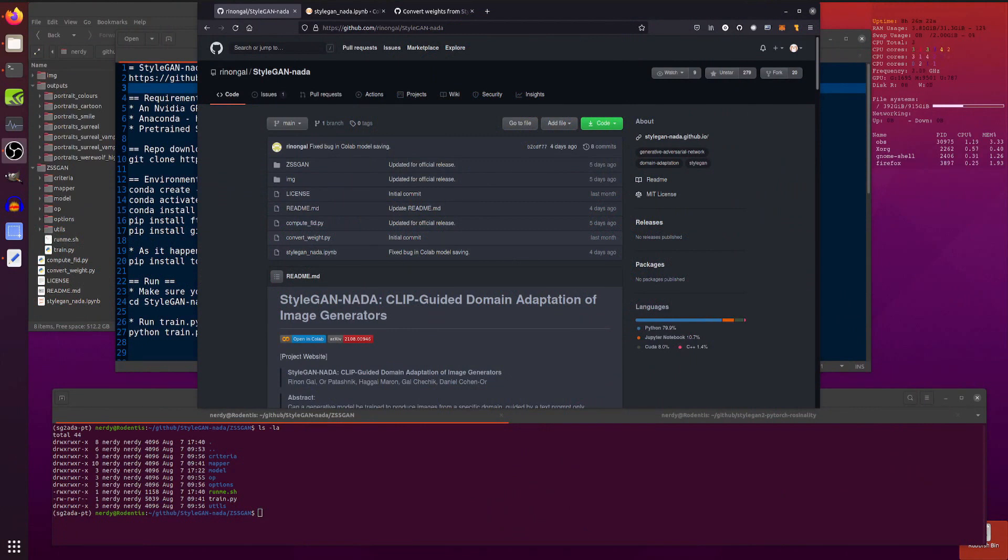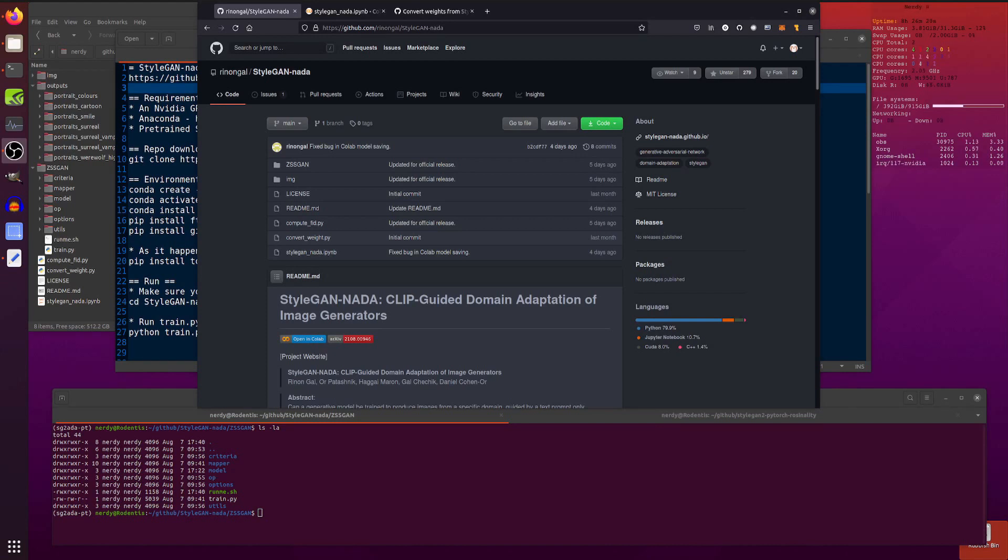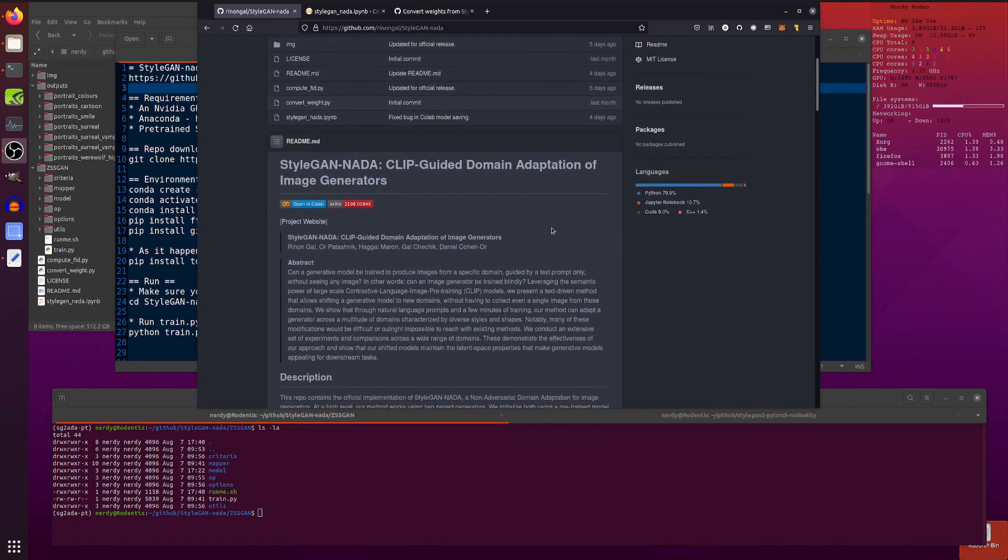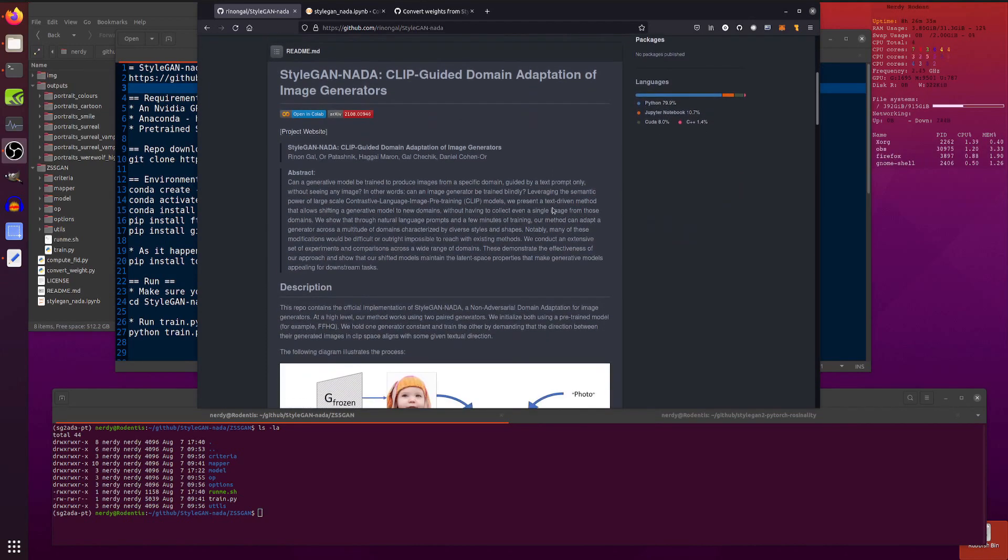Hello and welcome to more Nerdy Rodent Geekery. Today I am having a look at StyleGAN-NADA. Why is it called StyleGAN-NADA? Because you don't need a dataset at all. You can just use Clip to train it. Fantastic.